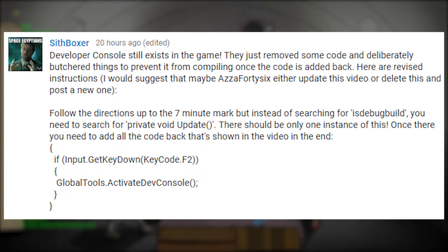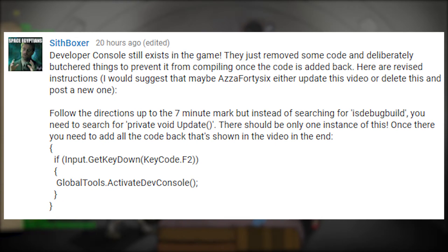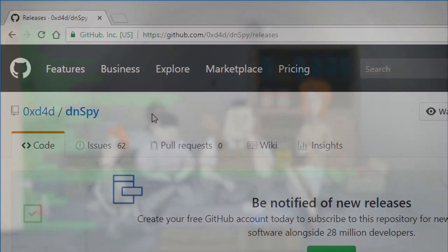I would just like to give a huge shout out to SithBoxer, your comment on screen right now. Special thanks for actually pointing out that you can re-enable this. We thought this hack was broken but it turns out you can just re-enable it using the suggestion from SithBoxer. Thanks a lot mate!